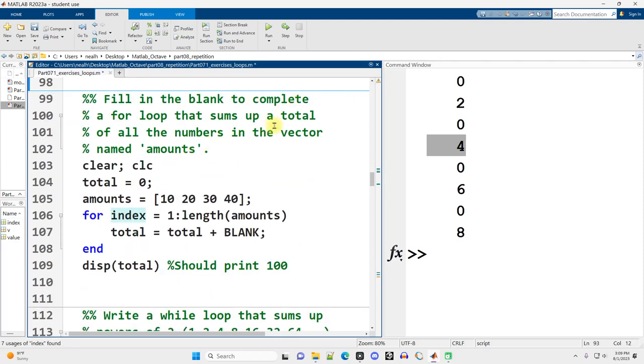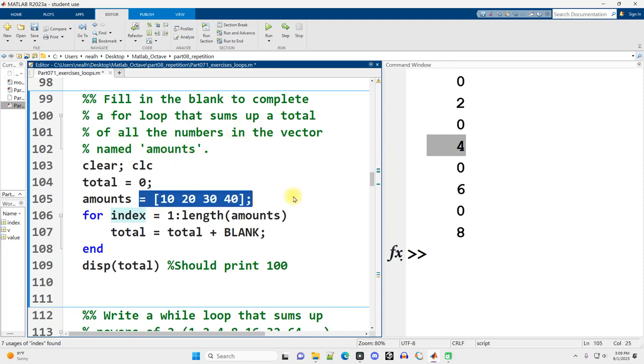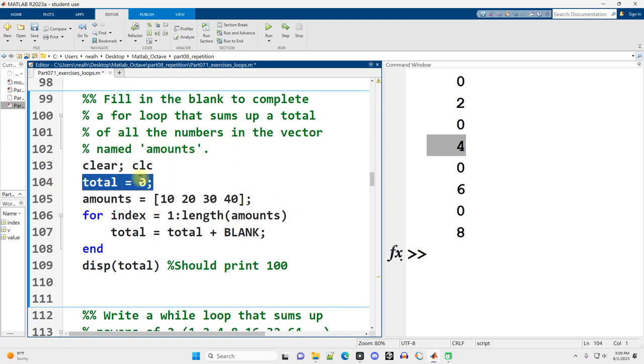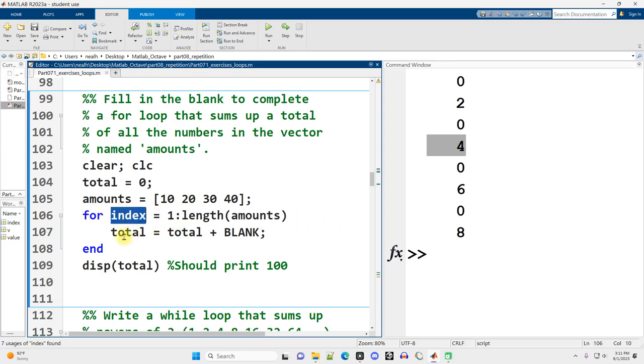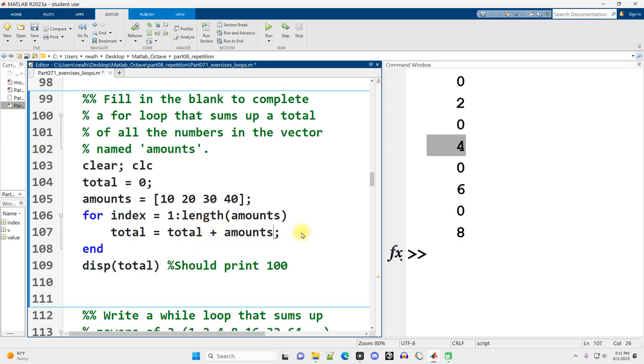Fill in the blank to complete a for loop that sums up a total of all the numbers in the vector named amounts. So we've got a total variable starting at 0. This for loop is looping over the positions in amounts. Index is going to first be 1, and then 2, and then 3, and then 4. So we don't want to put index here. We want to put amounts at position index to add in 10, then 20, then 30, then 40.